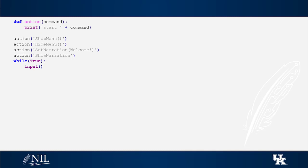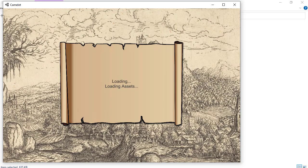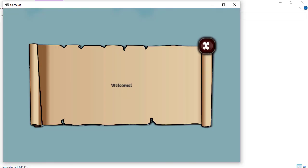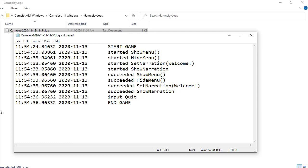As you can see in our first prototype, I've written a function called action which receives a text message, appends start to that message, and then prints it. Camelot is going to receive this message and execute the command. Let's see how the log looks.